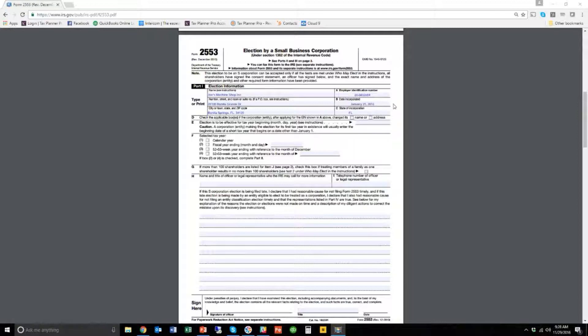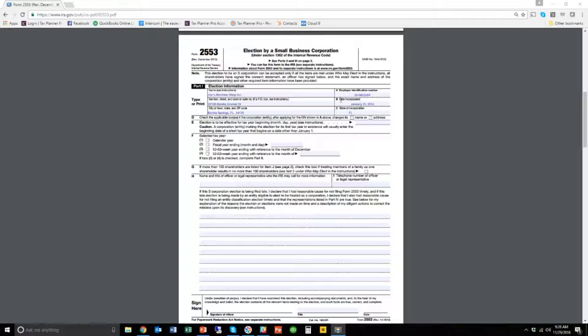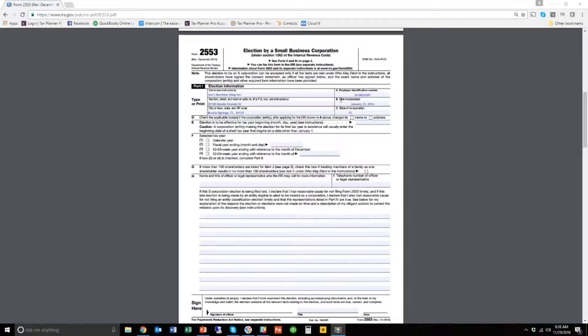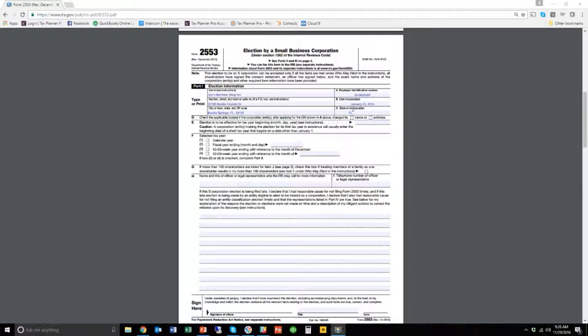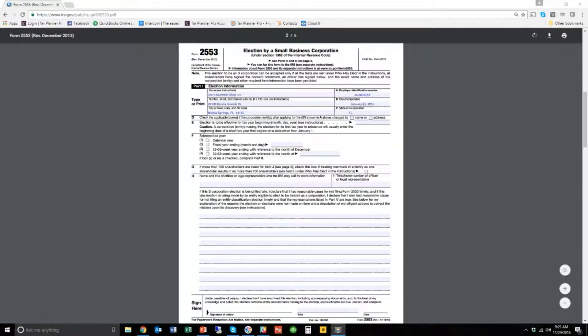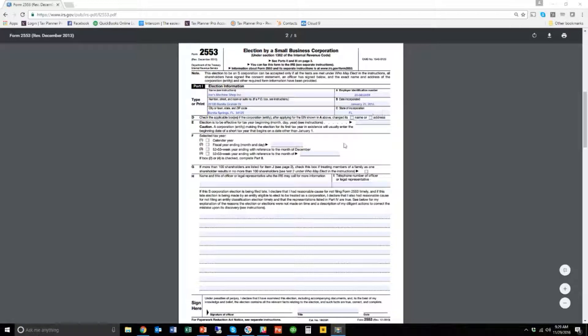The way that the 2553 works is it says that you must file the 2553 within 75 days, within two and a half months of starting your corporation. So if you started it in January, towards the end of January here, you would essentially have about till the middle of maybe the beginning of April to have this 2553 done. You'd calculate what 75 days out from January 25th is. If you file this before that time, then it should, in general, unless you've filled out the form incorrectly, be accepted right away.